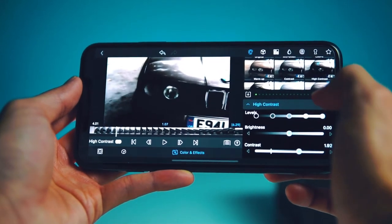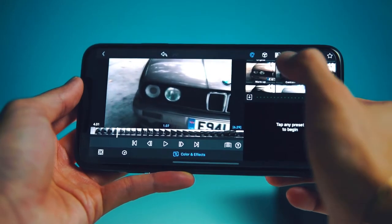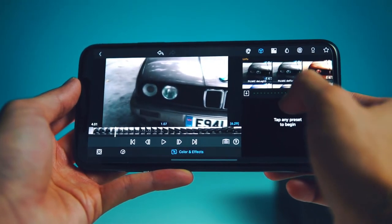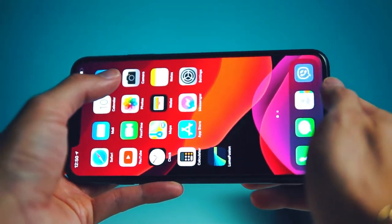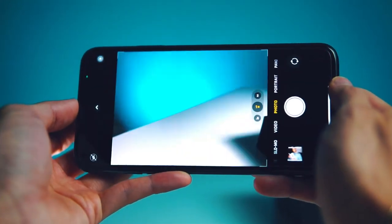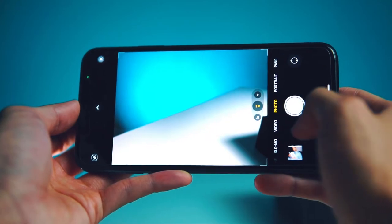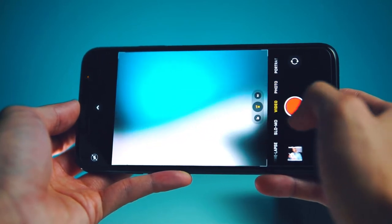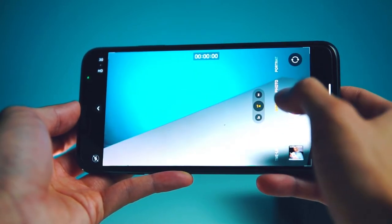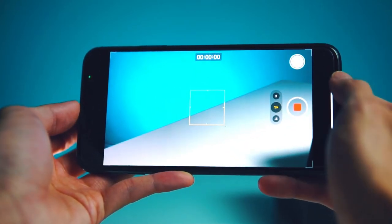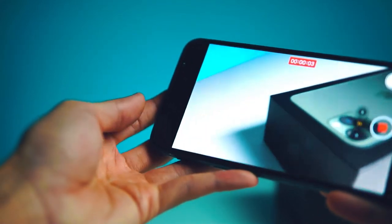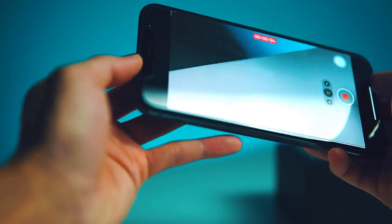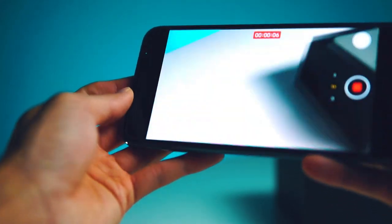I'm going to show you how easy it is to record through your phone so that you don't need a fancy camera. You can just use your phone to record video like I am right now and then upload it right to LumaFusion.